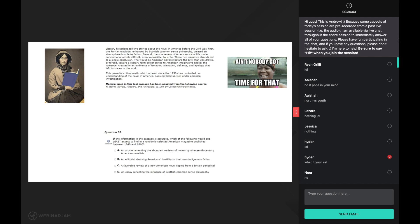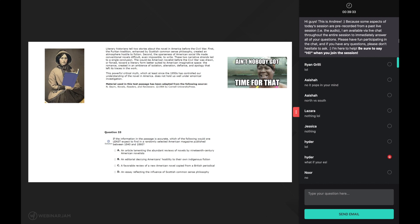Let's continue. First, the puritan tradition, enhanced by scottish common sense philosophy, created an atmosphere hostile to fiction. Once again, the comprehension strategy of using background knowledge helps me understand this sentence. I don't know everything about puritans, but I do know that they were a very strict christian group. And I know who scottish people are, and that common sense is just simplified logical thinking. Using this very basic background knowledge, I am quickly able to realize that a strict person and a very logical thinker would not like fiction with its tales of knights, princesses and dragons.